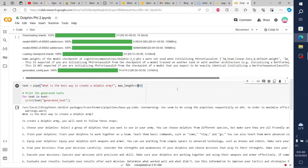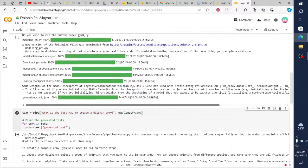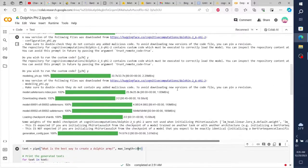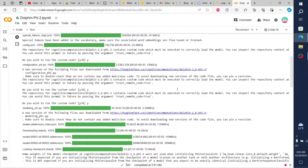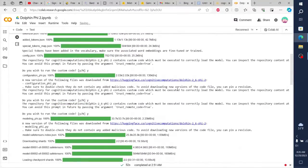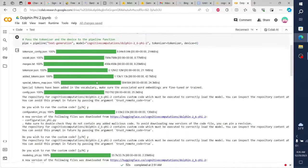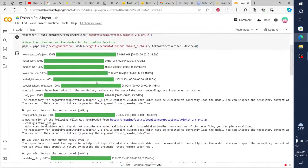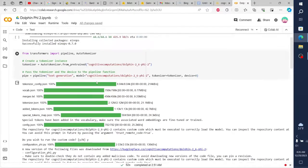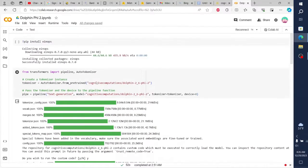9. Stay up to date. Stay up to date with the latest technology and tactics in dolphin warfare. Attend training sessions and read books and articles on the subject. This will help you stay ahead of your enemies and improve your chances of success.